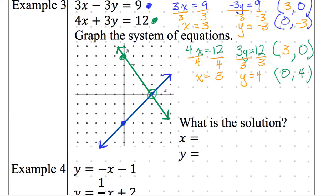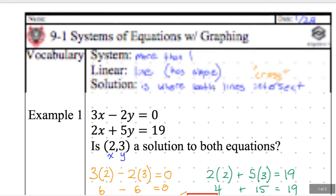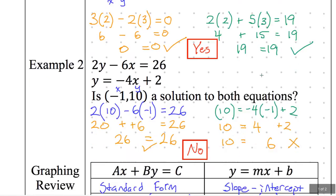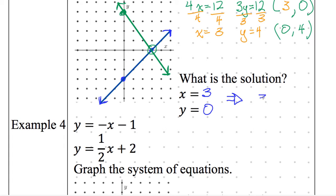Now the solution: where do both lines intersect? They intersect at x equals 3, y equals 0 — the same as the point (3, 0). You can represent it either way. That is the solution to the system.